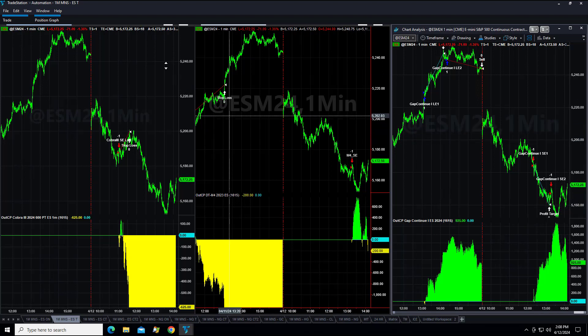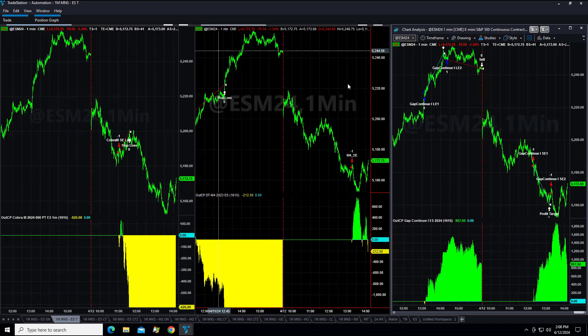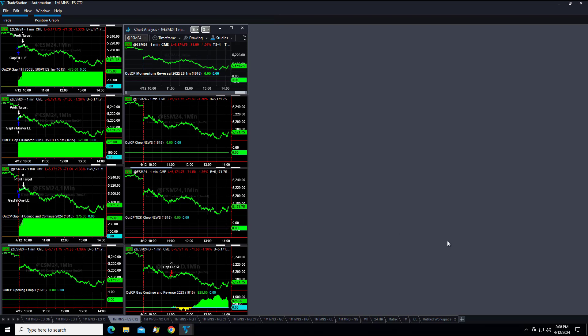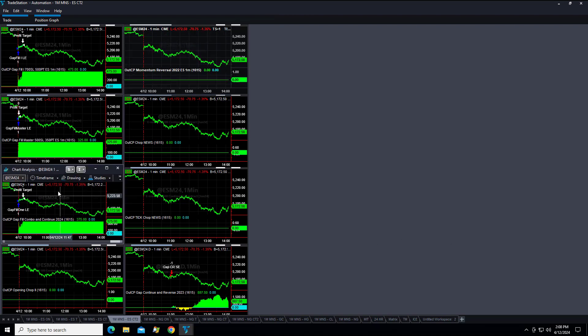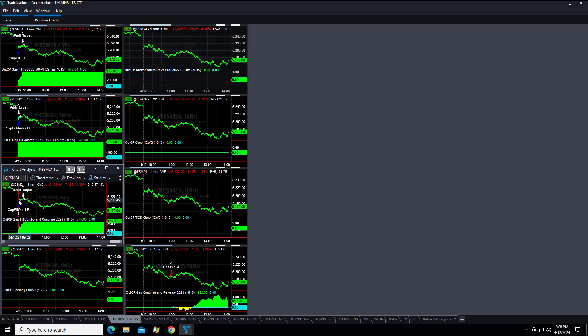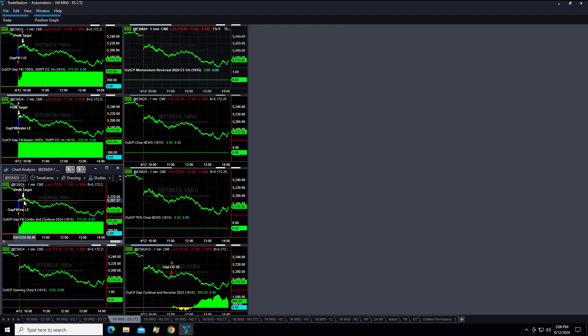Let's look at our gap fill strategy as well. This is the gap fill combo, also in the Seven Trading Systems for the S&P members area, hitting its profit target as well today. This is considered a counter-trend, more mean reversion strategy.